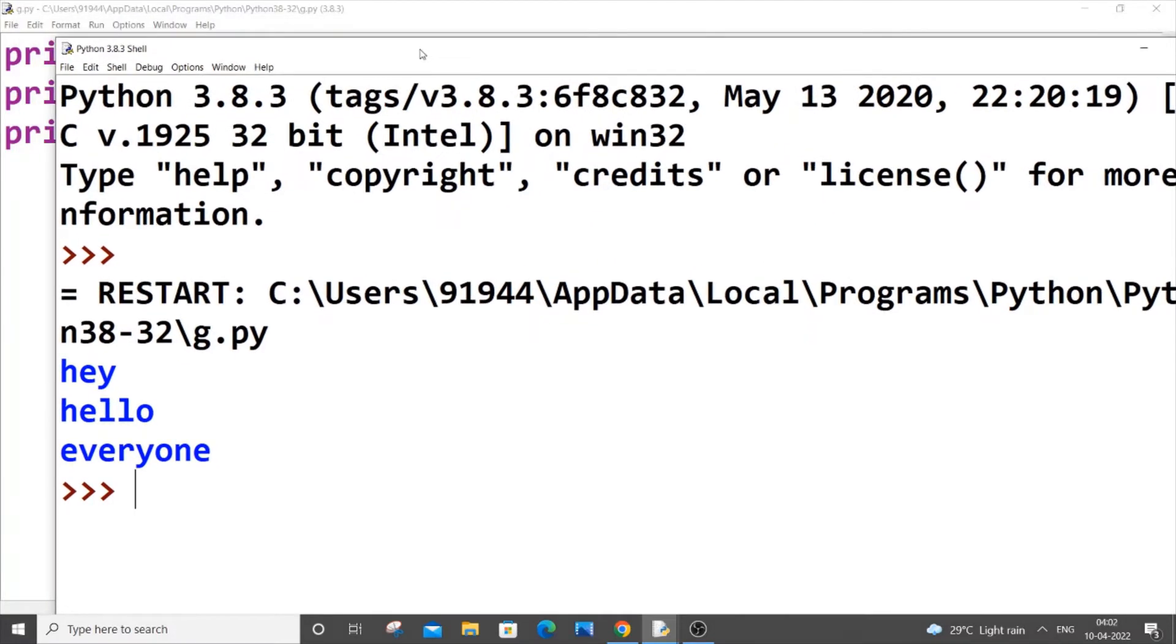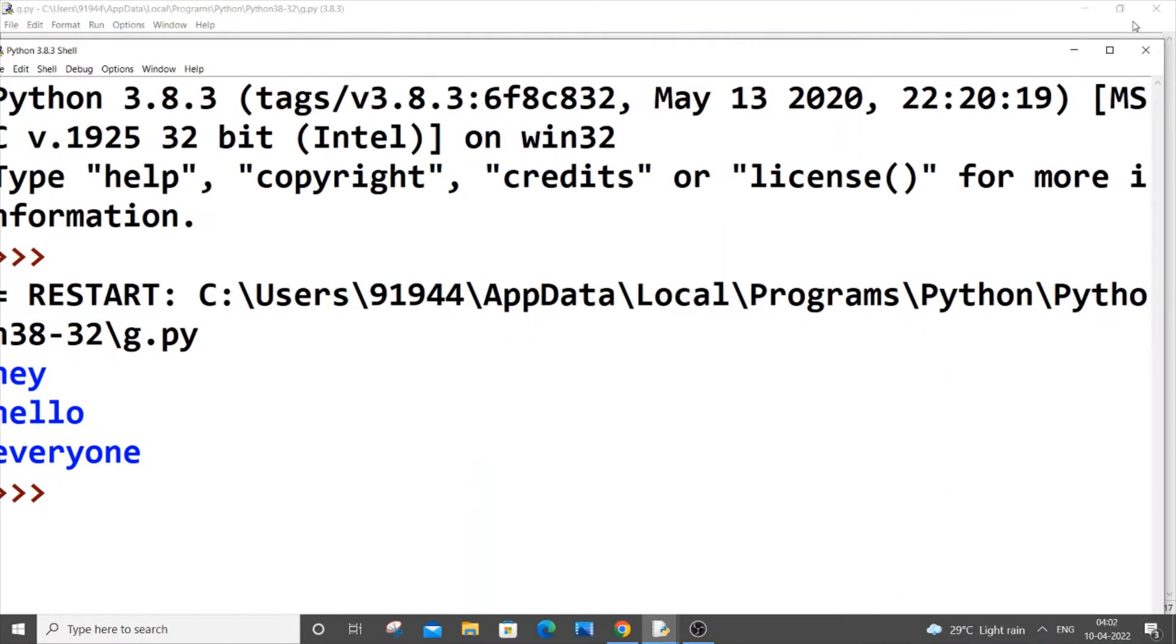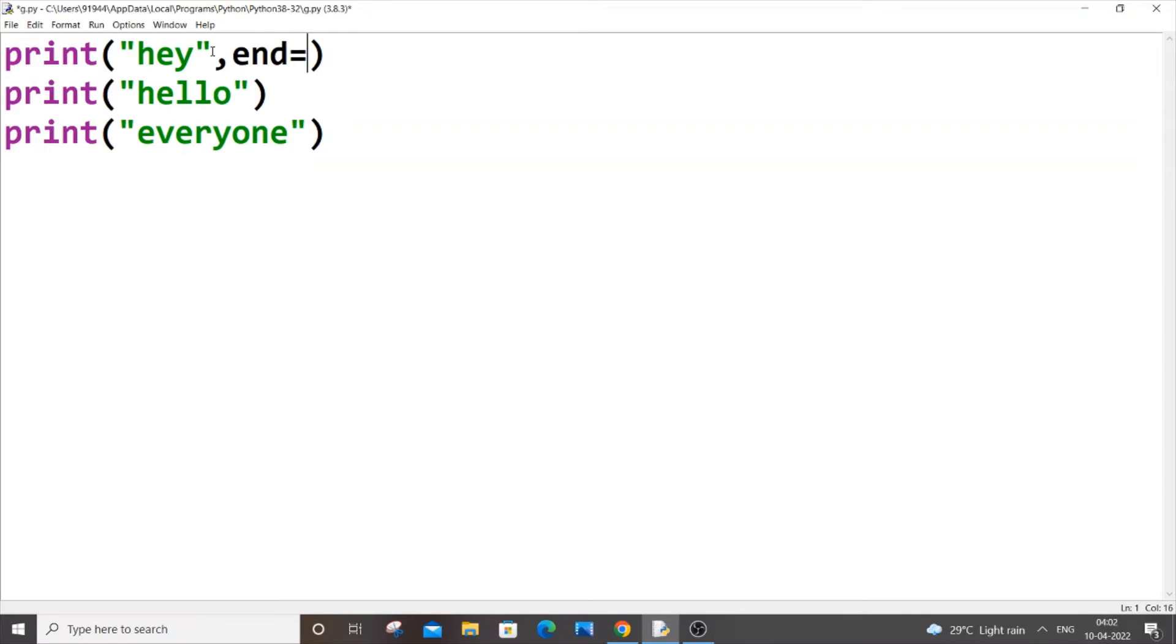So let me just close it now. To avoid this new line getting printed we have to just add a simple parameter in the print statement itself. Once you're printing the text, just put a comma inside the print statement and you are adding end equal to double quotes.